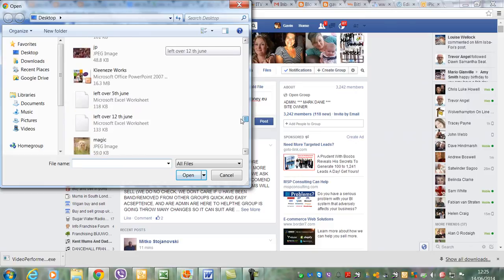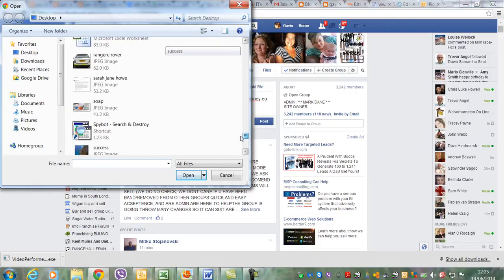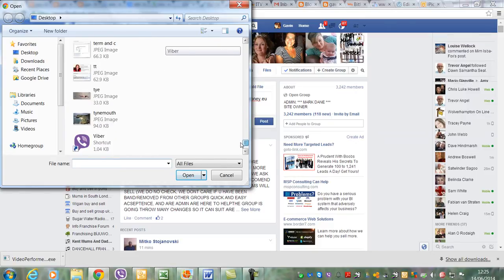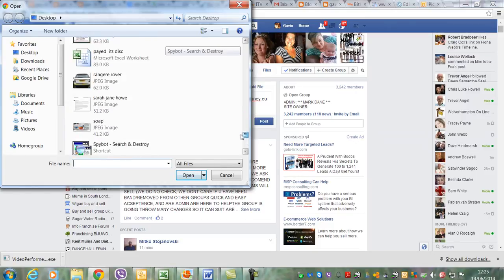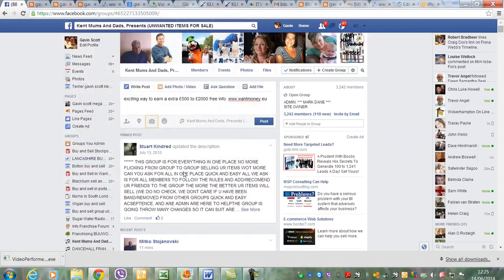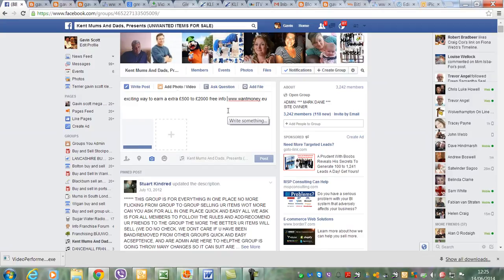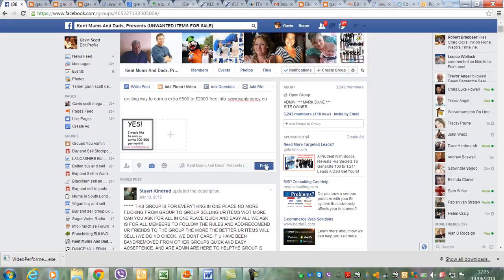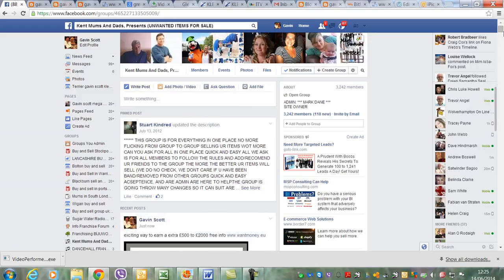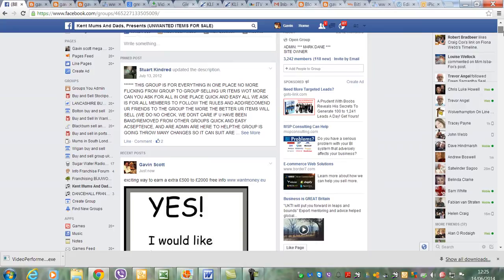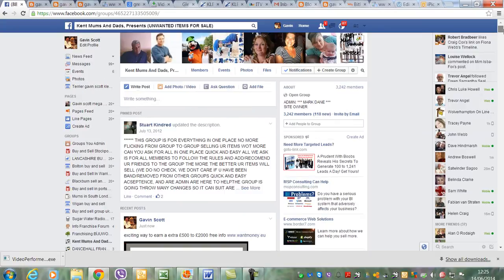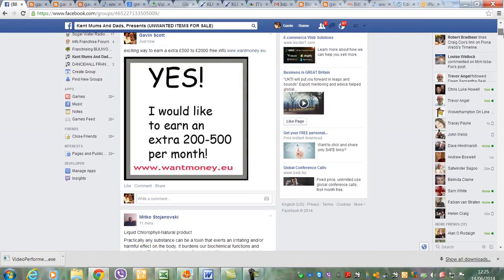Till you find the advert that I've just done. Where did I put it? There you go. You click on there, open, post. And there you go.